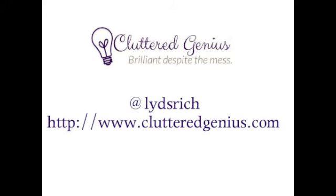For those of you relatively new to Twitter, don't let Twitter parties scare you. And if you need extra help, be sure to Tweet at me. You can find me online at Twitter with at LidsRich or on my blog at cluttergenius.com.